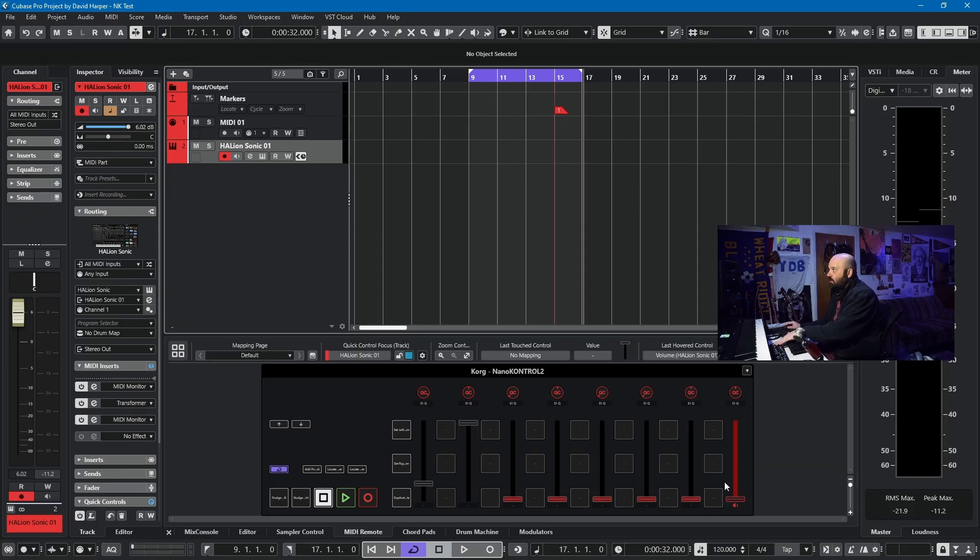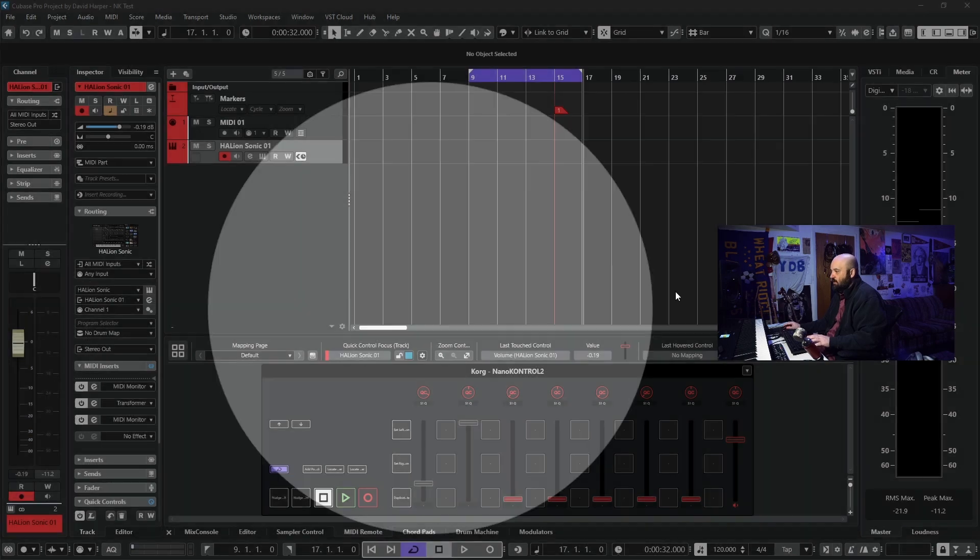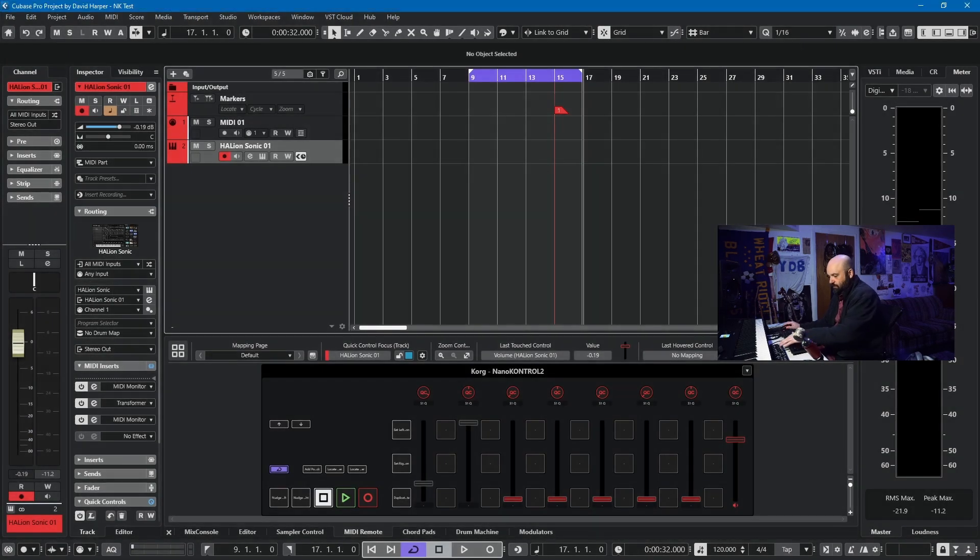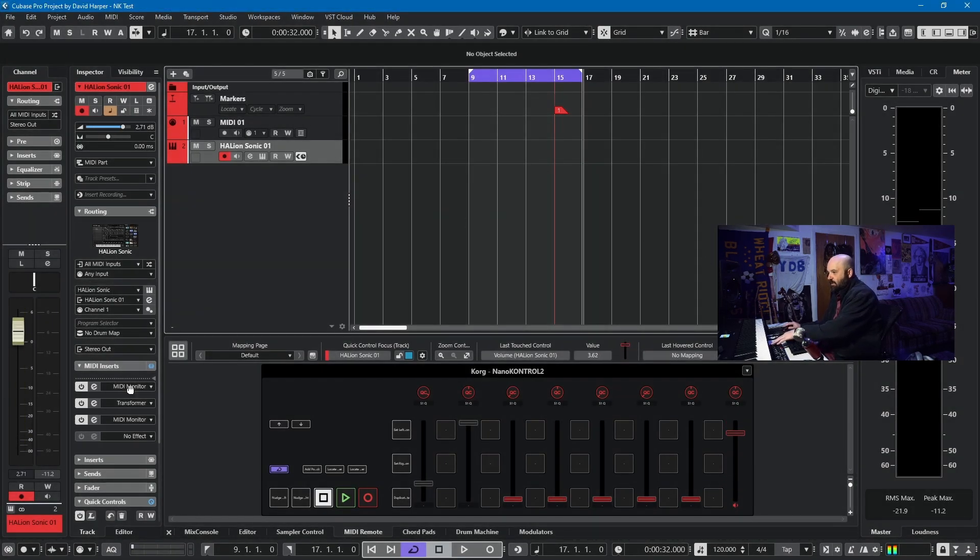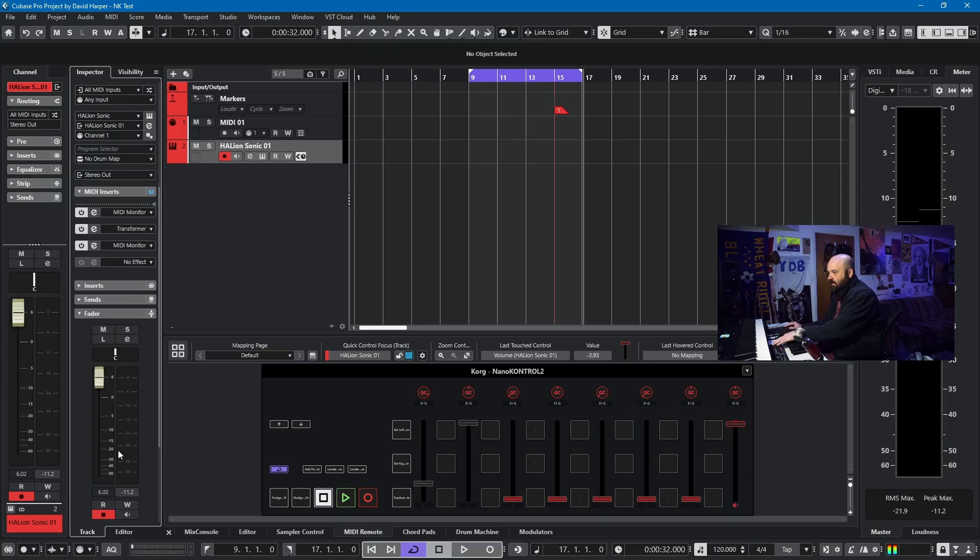The final thing that I have mapped on the faders is the final fader I have linked to track volume. So if you watch me move this, you'll see over here it also moves. That's pretty cool.